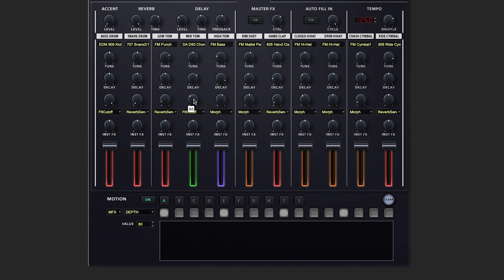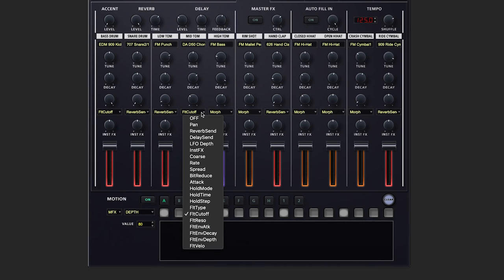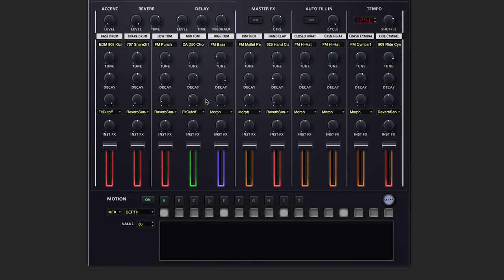And for the control knobs, we've got a very quick way to assign which parameter is applied. We also have the addition of an instrument effects knob, which is always active.